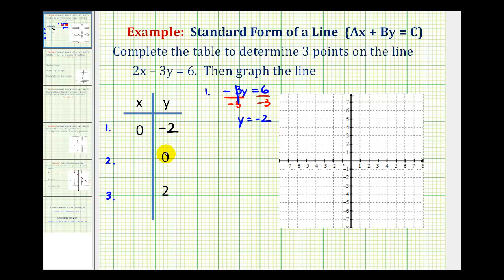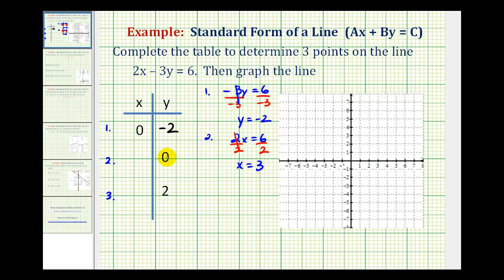For number two, we replace y with zero and solve for x. Substituting zero for y, that term becomes zero, leaving us with two x equals six. Dividing both sides by two, we get x equals positive three when y equals zero. The point (3, 0) is the x-intercept of the line — by substituting zero for y and solving for x, we determine the x-intercept.